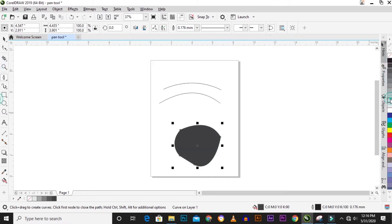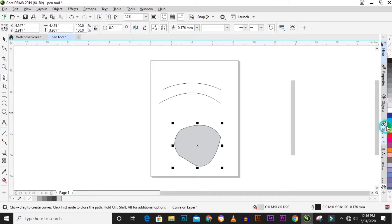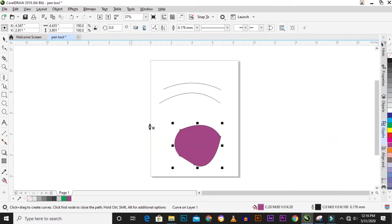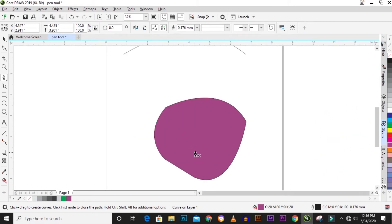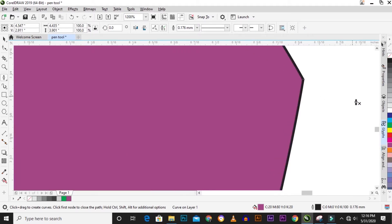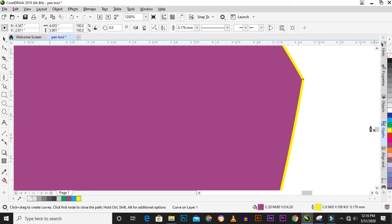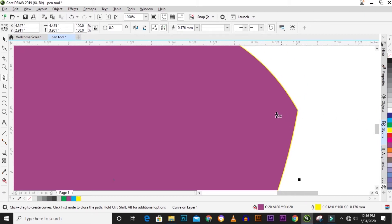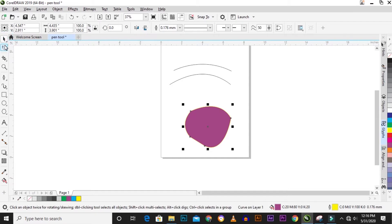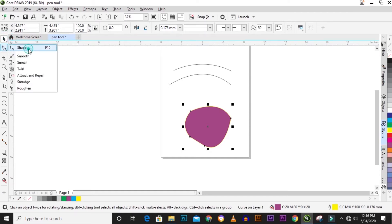Now you can fill the shape by right-clicking and selecting fill. You can also change the outline by right-clicking and changing the outline tool. You can also adjust the shape you drew with the pen tool using the shape tool.